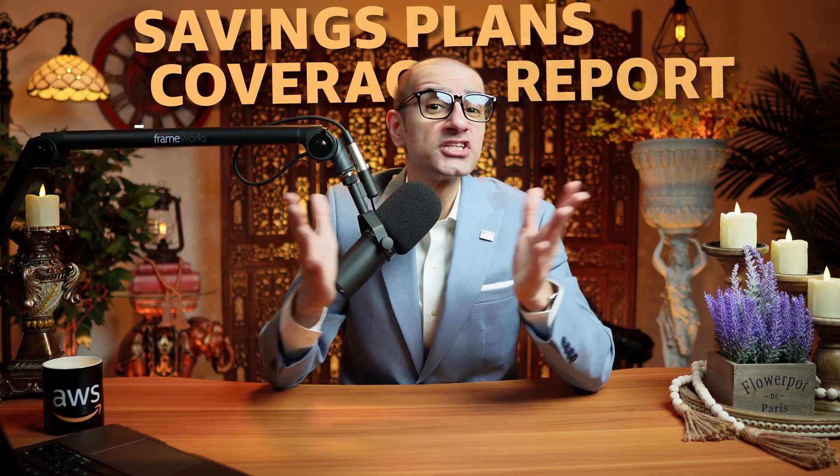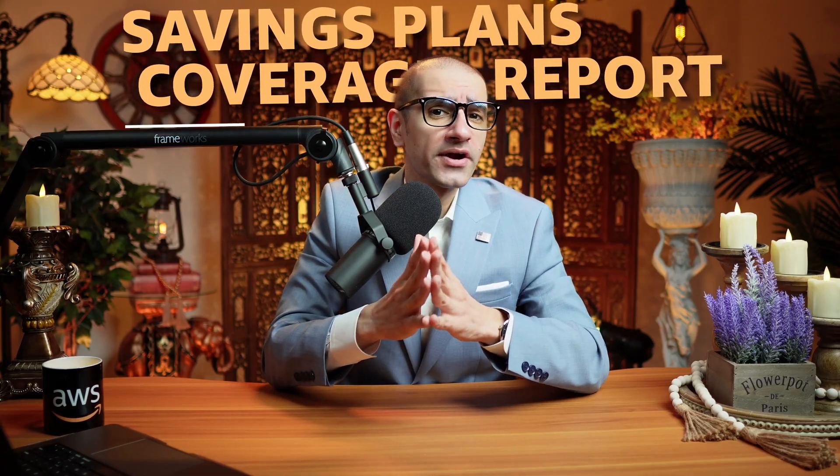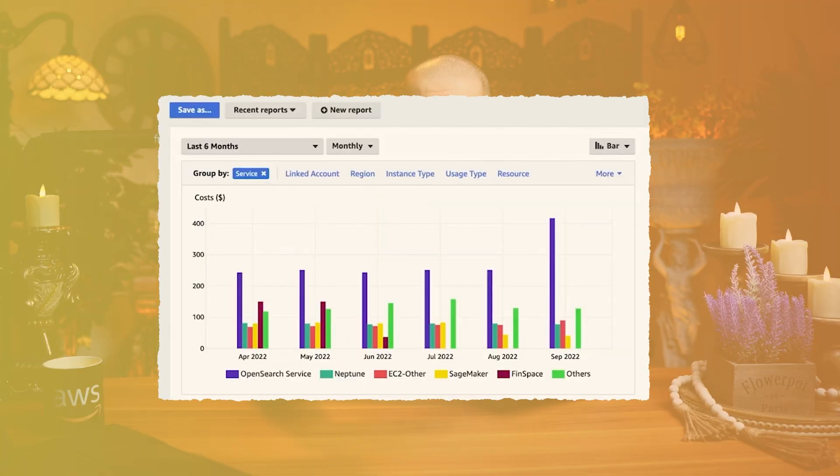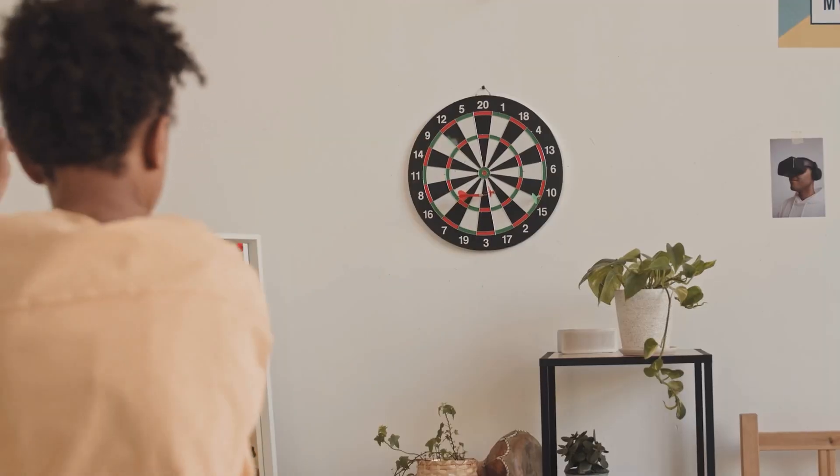The Savings Plans Coverage Report, on the other hand, visualizes your overall savings plans coverage and allows you to set a custom coverage target. This helps to identify opportunities for savings.